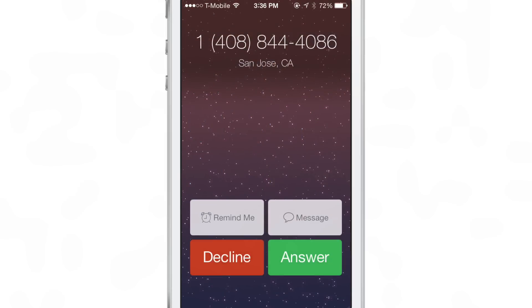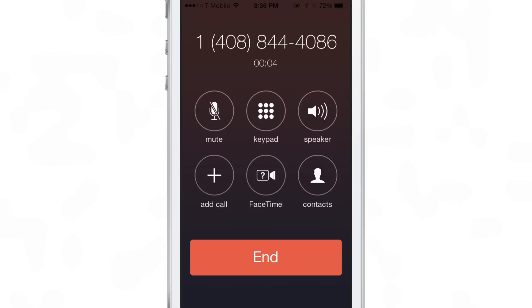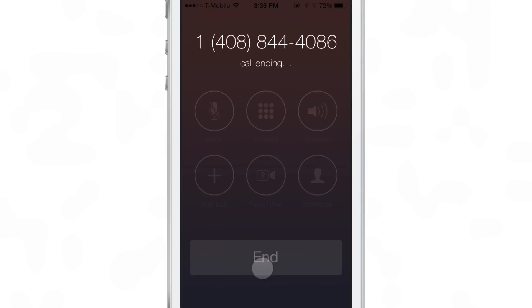What happens when you receive a call and just tap the answer button normally? Well, the normal thing happens — it goes directly to the handset, doesn't go to the speakerphone, so it works just like normal.